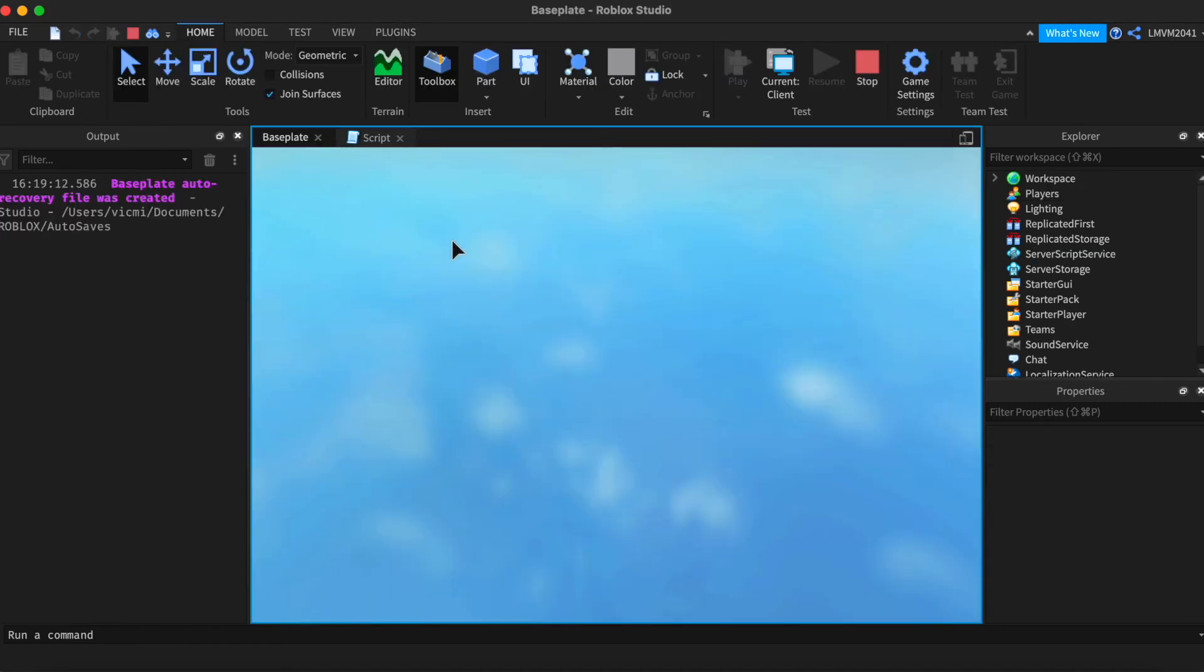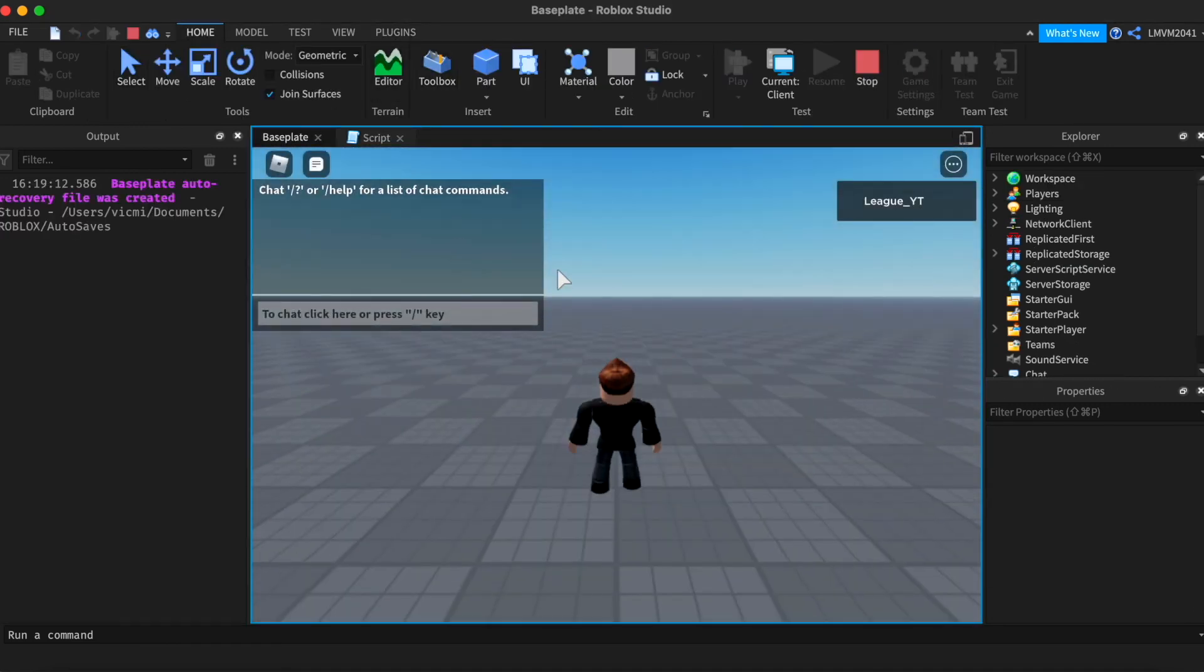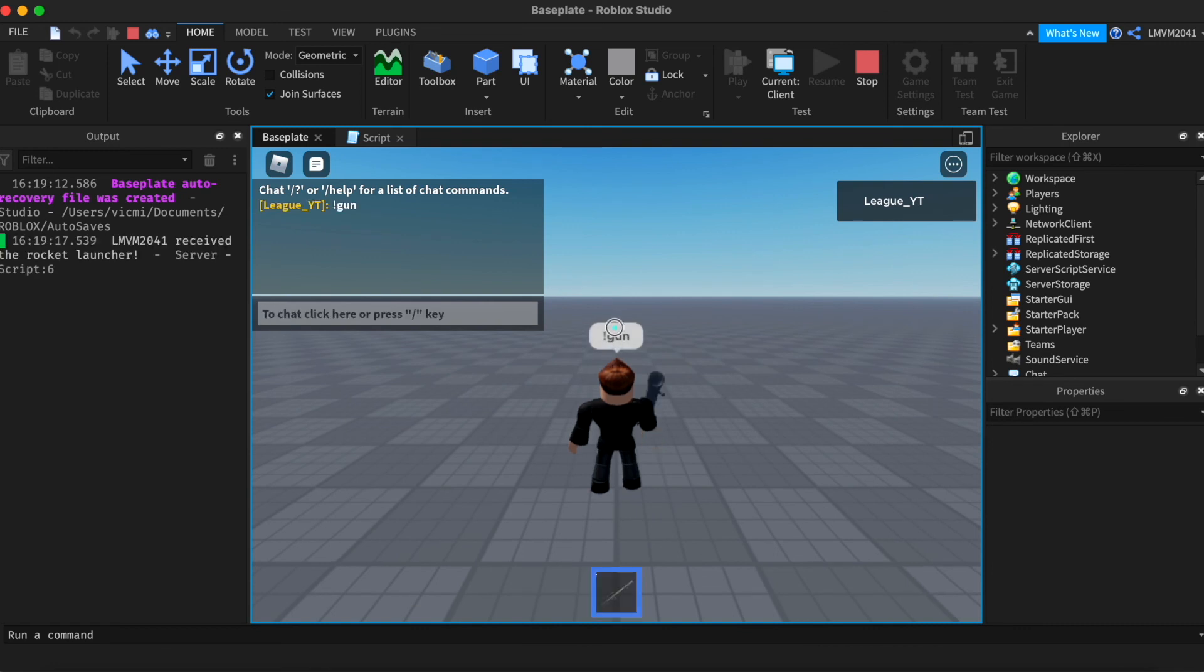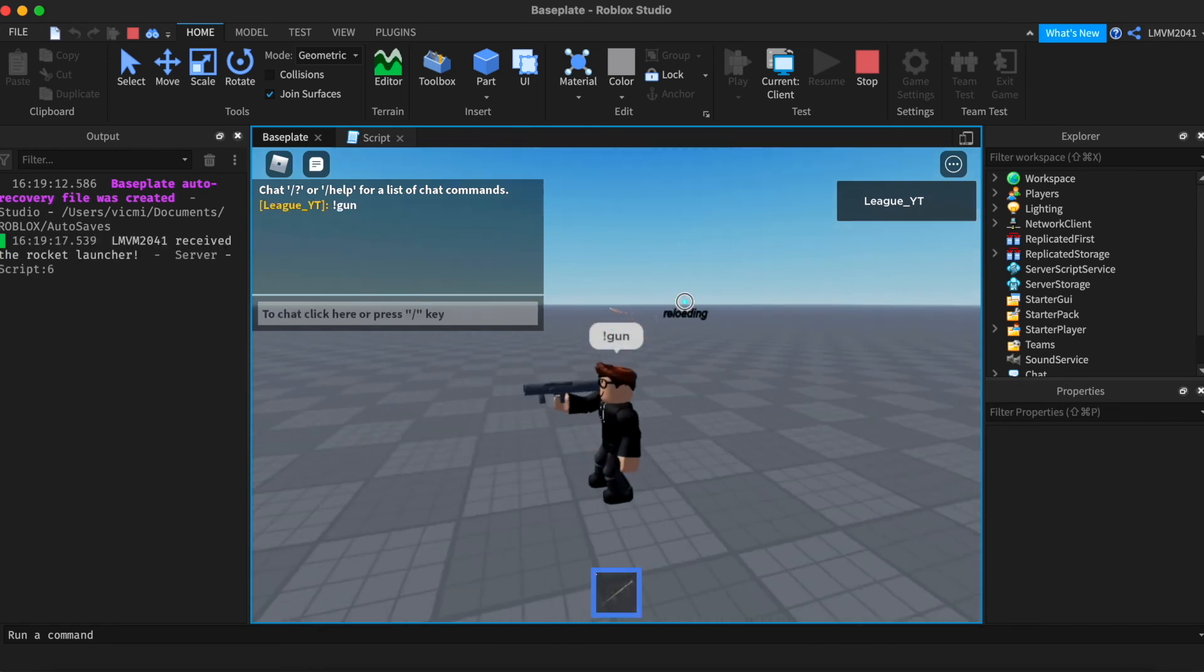These three lines will work the same as the other one. It will clone the tool and give us the gun. And it even works.